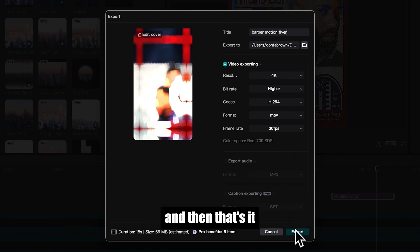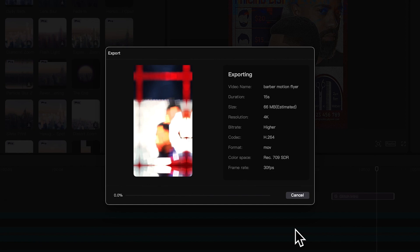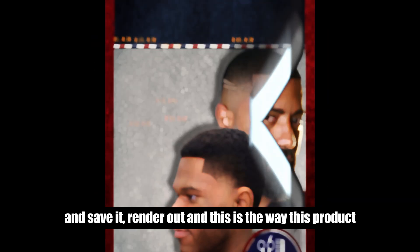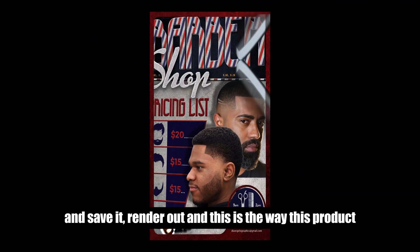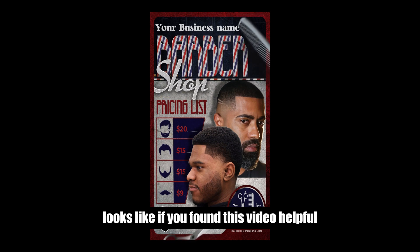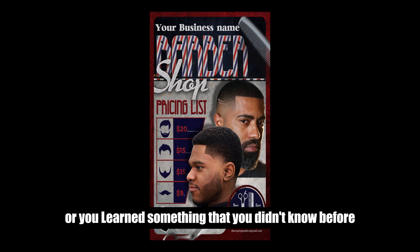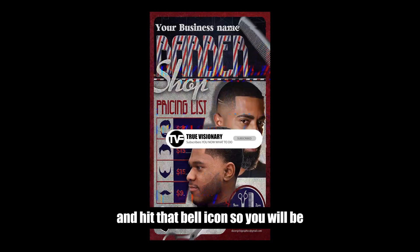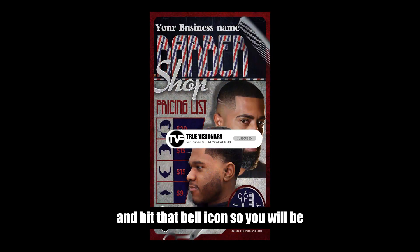And then that's it. Let it save, render out, and this is what this product looks like. If you found this video helpful or you learned something that you didn't know before, make sure to like and subscribe to our channel and hit that bell icon.